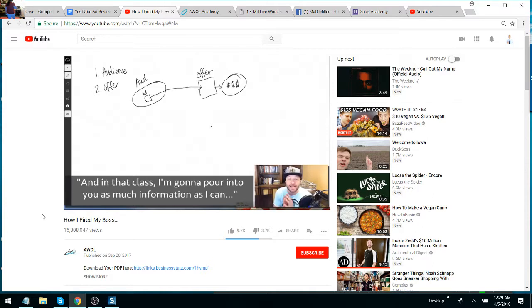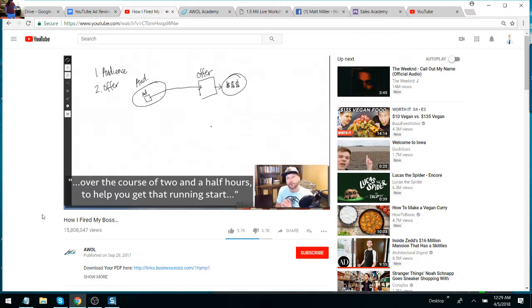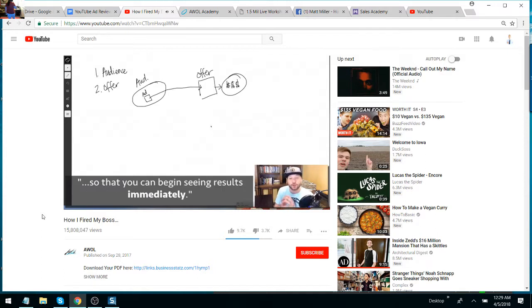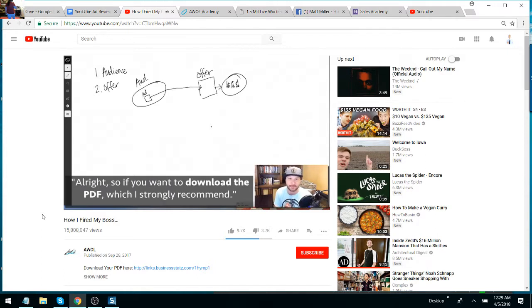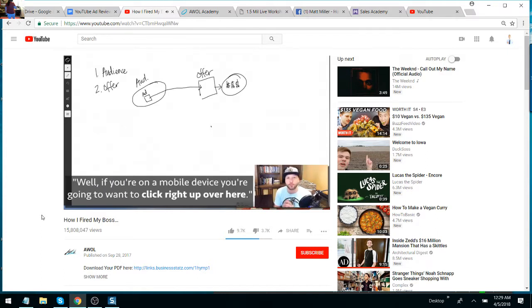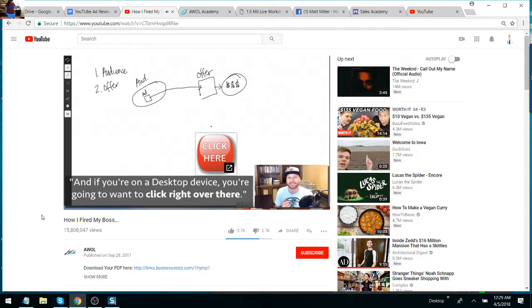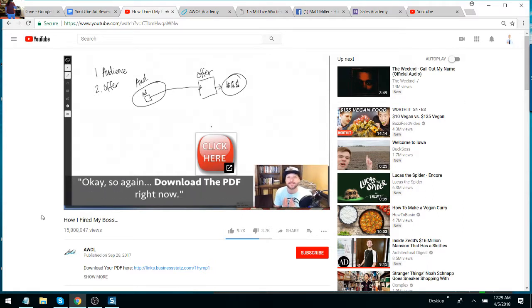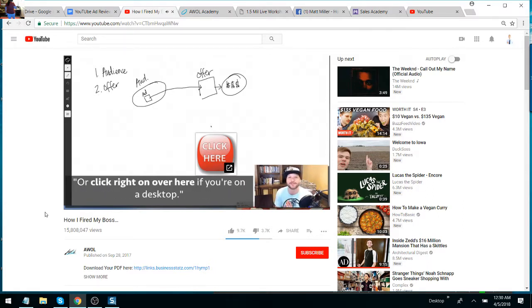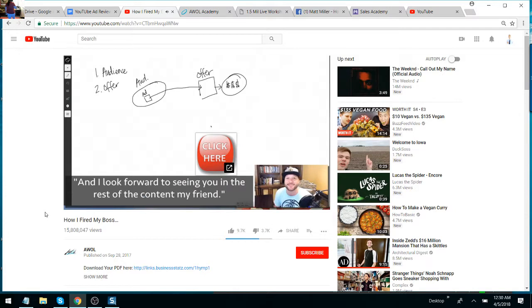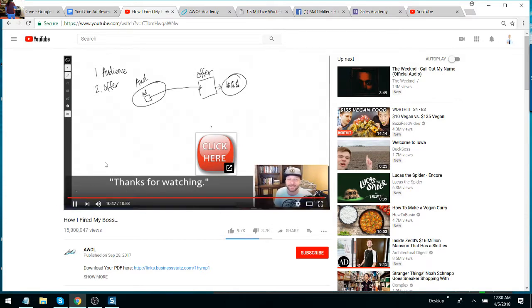Once you download that PDF, you'll also have the ability to attend a 100% free two and a half hour masterclass. It's called the Freelance Digital Secrets Masterclass. And in that class, I'm going to pour in as much information as I can over the course of two and a half hours to help you get that running start so that you can begin seeing results immediately. So if you want to download the PDF, which I strongly recommend, well, if you're on a mobile device, you're going to want to click right up over here. And if you're on a desktop device, you're going to want to click right over there. So again, download the PDF right now. Click right here if you're on mobile or click right over here if you're on desktop. And I look forward to seeing you in the rest of the content, my friend. Thanks for watching. Take care.